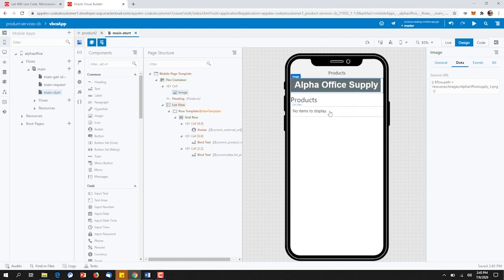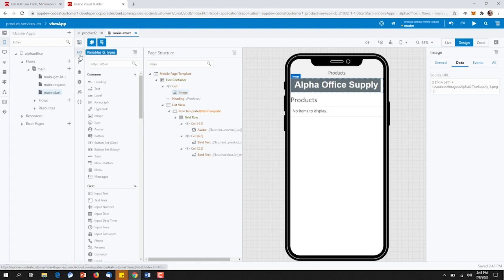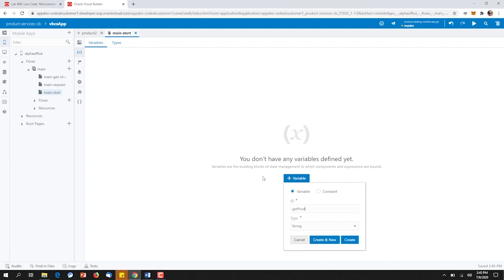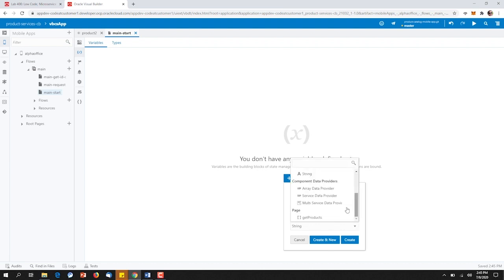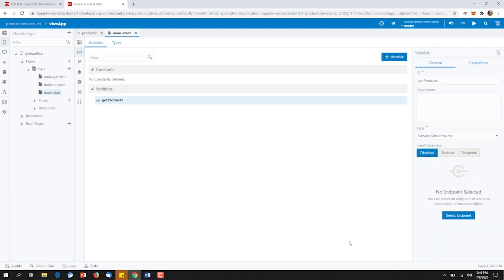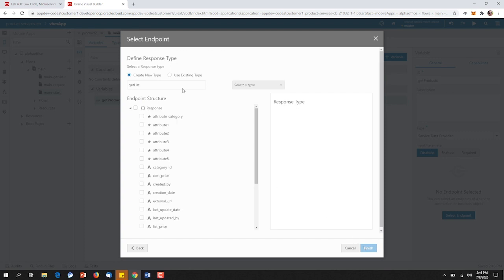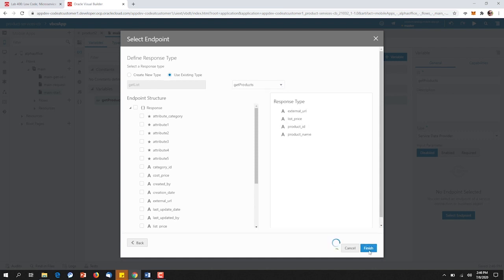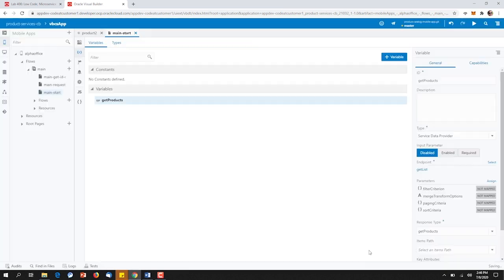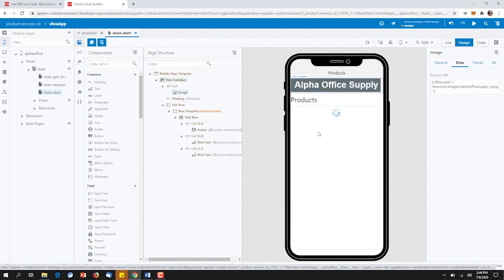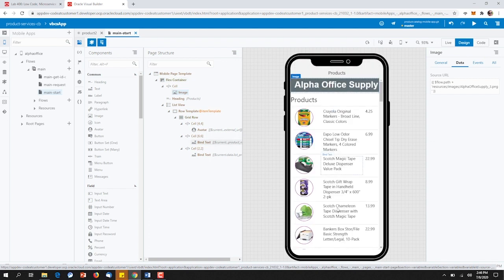The same thing goes when we need to access information. Down here, we have a default grid row template or list view. What we're going to do now is show you how easy it is to connect to the REST service we just created earlier. To do this, we simply go out and create a new variable. We're going to create the variable with the specific name, get products. We're going to say that this variable is going to pull information directly from a data service provider and click Create. Here we see the data service provider is in place, but what we need to do now is select the endpoint. We'll go out to the service connections that we created earlier and we're going to choose to get the list of items. Up here, we're going to choose to use the existing type that we saved earlier when we ran our test and specify get products. We'll click Finish. If we go back up to our view, we can now see that information about our product catalog is fully displayed on the page.